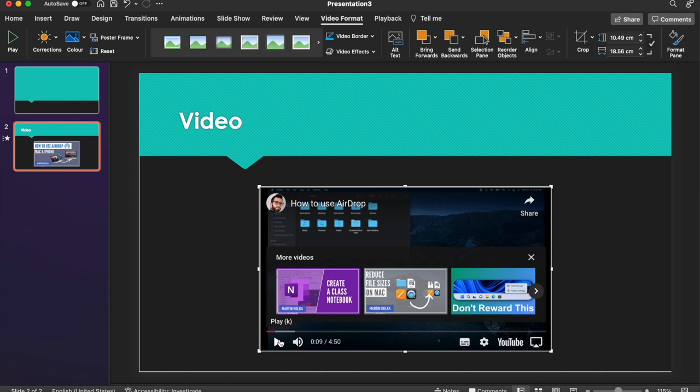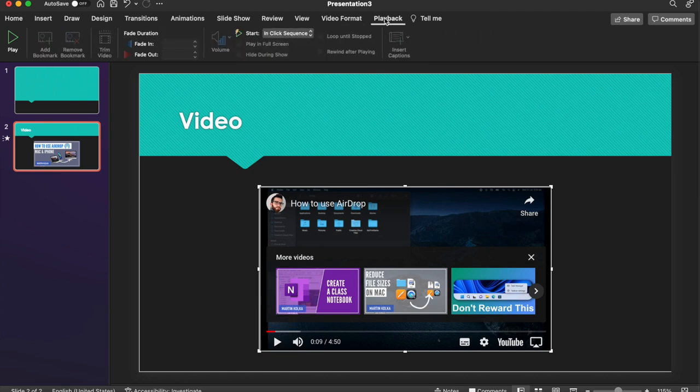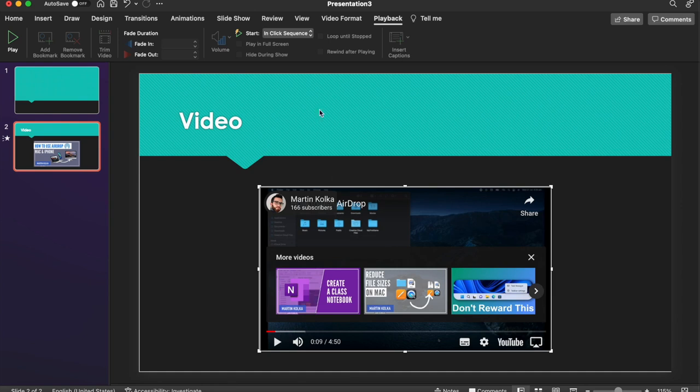So what we can do is, now that we've got our video here, if we head up to the Playback tab at the top, there is one main option we can use with our online videos. So by default, when your slide comes up, you'll have to get the slide up and then click the video to start playing it.